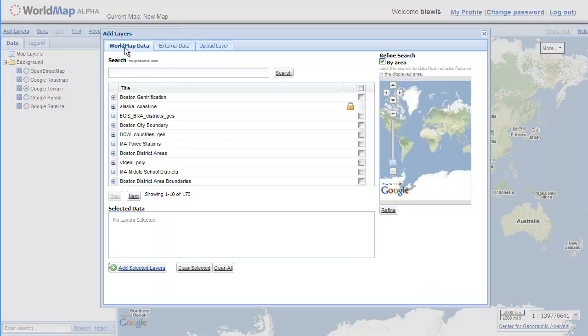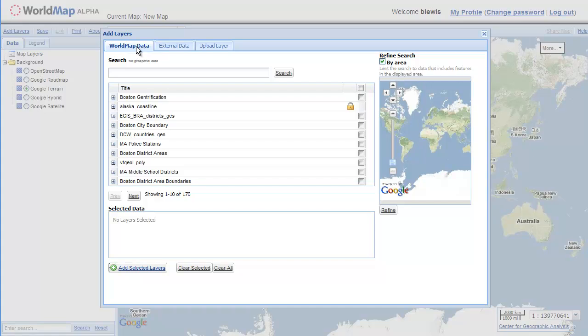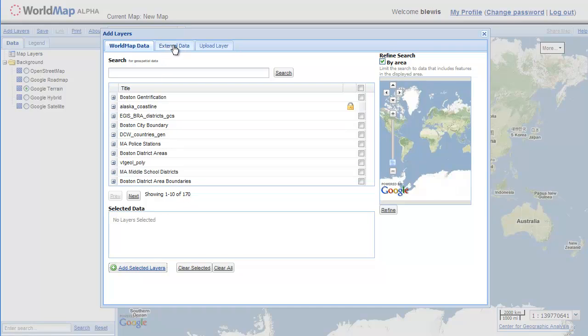In the upper left there's an add layers button, and we can load layers which are on the world map server. These are layers that people have uploaded already and are making available. There are 170 of those. We have external data, which is data sitting on remote servers that we can point to with a URL. And we have upload layer, which lets us upload our own shapefiles or geotiff files from our hard drive and display them on the map.